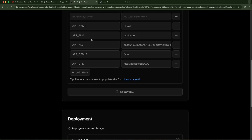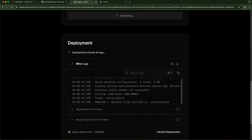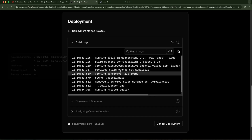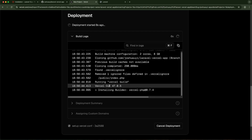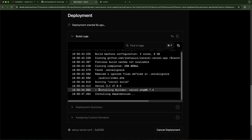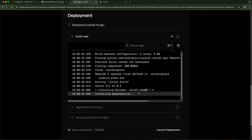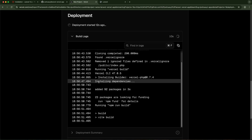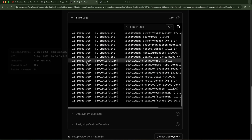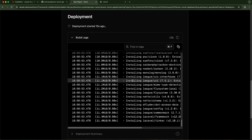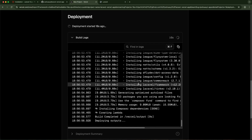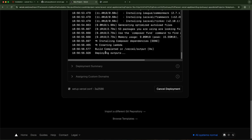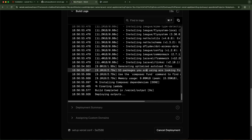Waiting for the deployment — we can check the logs. We can see it's setting up the PHP Vercel runtime and installing Composer dependencies. We'll give it a few seconds.